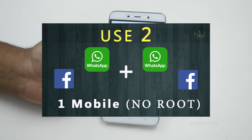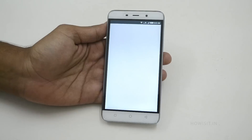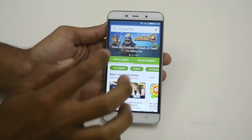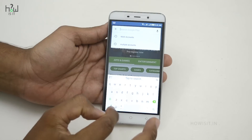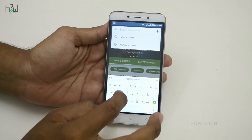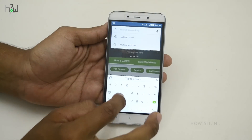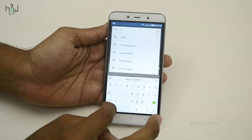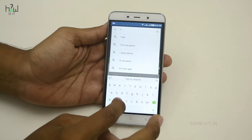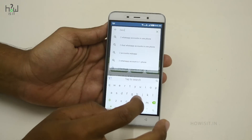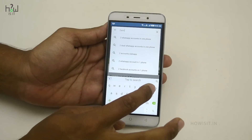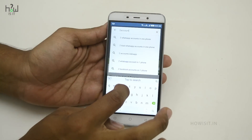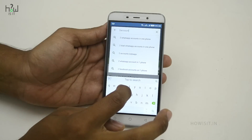Hello everyone, welcome back. In this video I'm going to show you how you can use multiple WhatsApp accounts, Facebook accounts, or Twitter accounts in your Android smartphone. Most apps running on your Android smartphone can be used with this technique. To get started, go to the Play Store and search for the app called 'Two Accounts'.